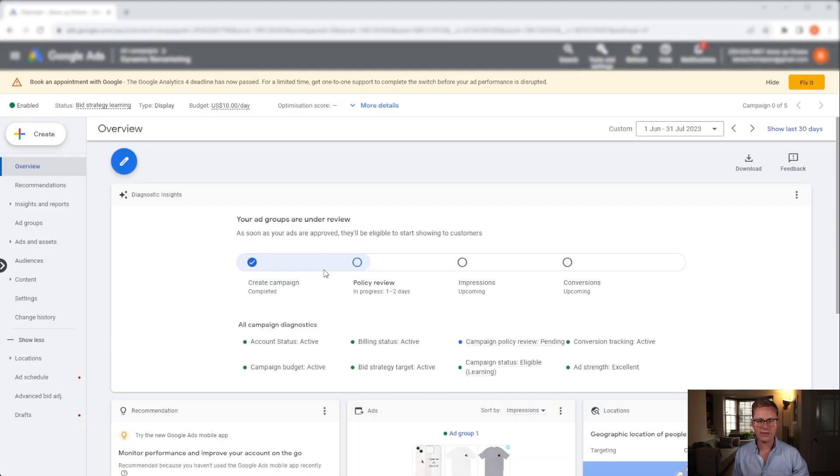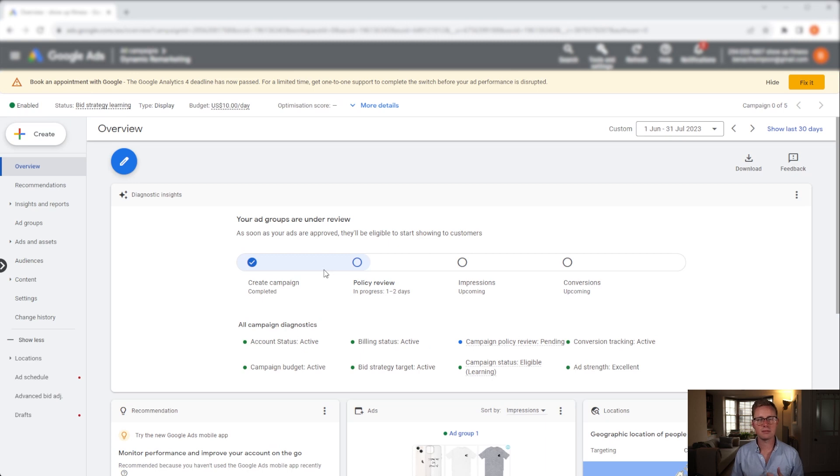And there you have it. The campaign is set up. Give it a couple days to start pulling in spend and you should start seeing conversions coming in soon.